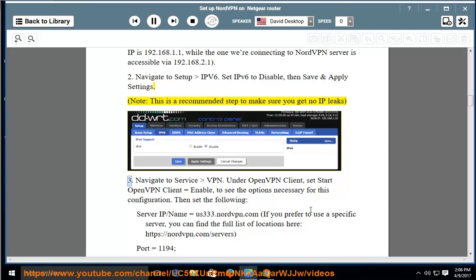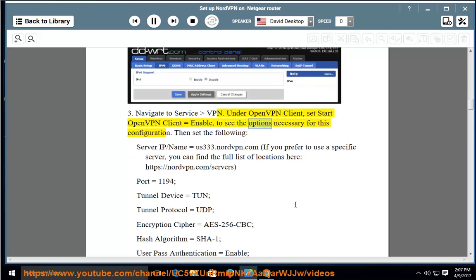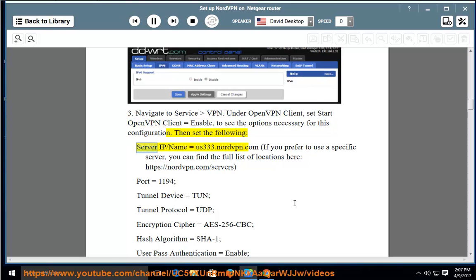3. Navigate to Service, VPN. Under OpenVPN Client, set Start OpenVPN Client = Enable to see the options necessary for this configuration. Then set the following: Server IP/Name = us333.nordvpn.com.